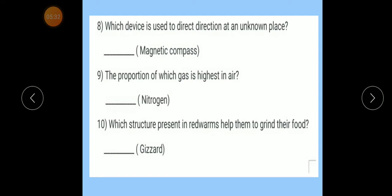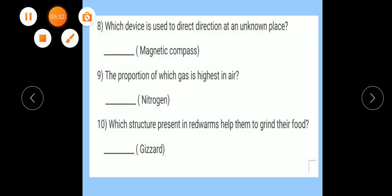Okay, revision complete. So dear students, today we learned question number 4 and question number 5. Write these questions in your science notebook two times — one time as classwork and one time as homework. Thank you.